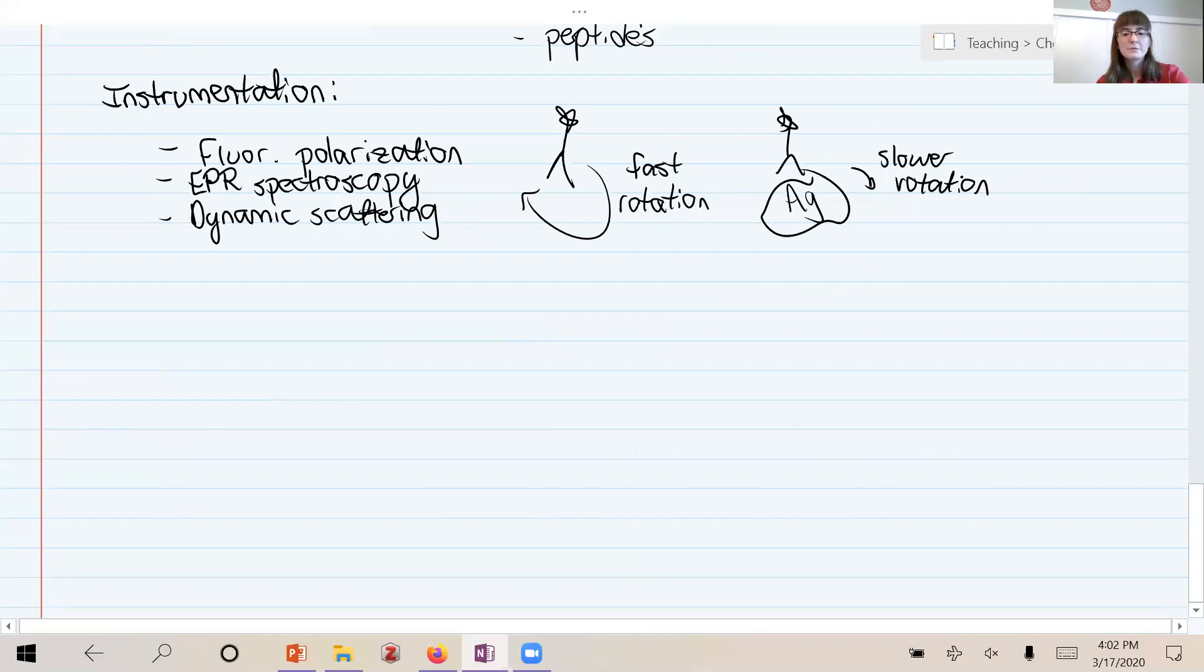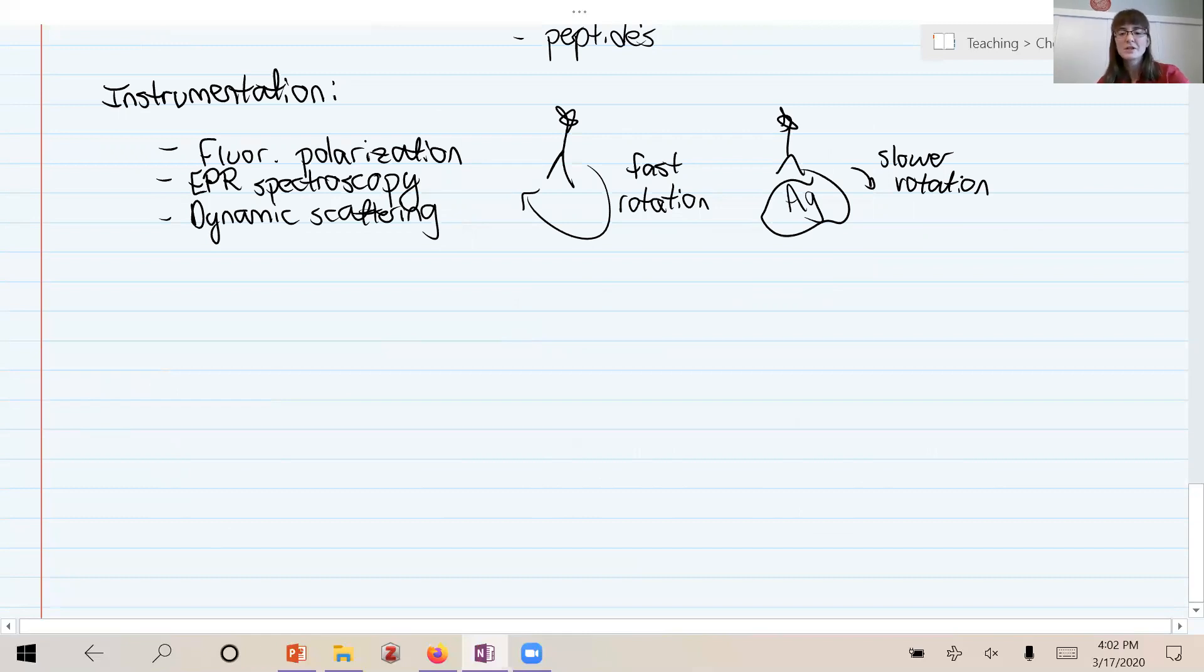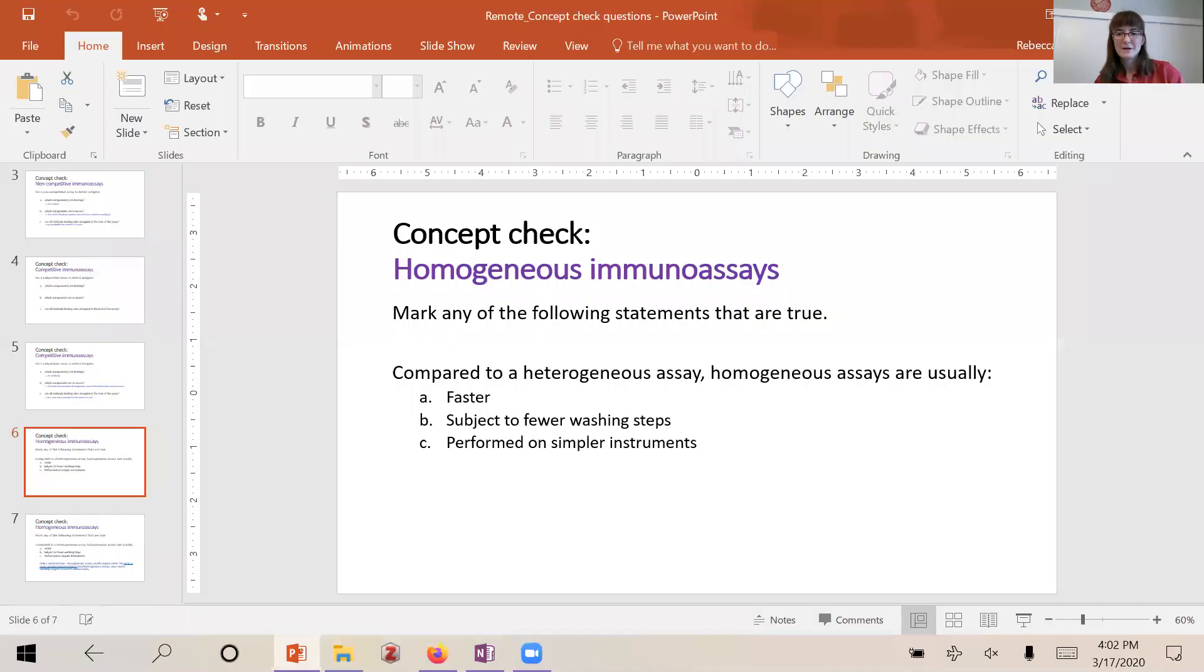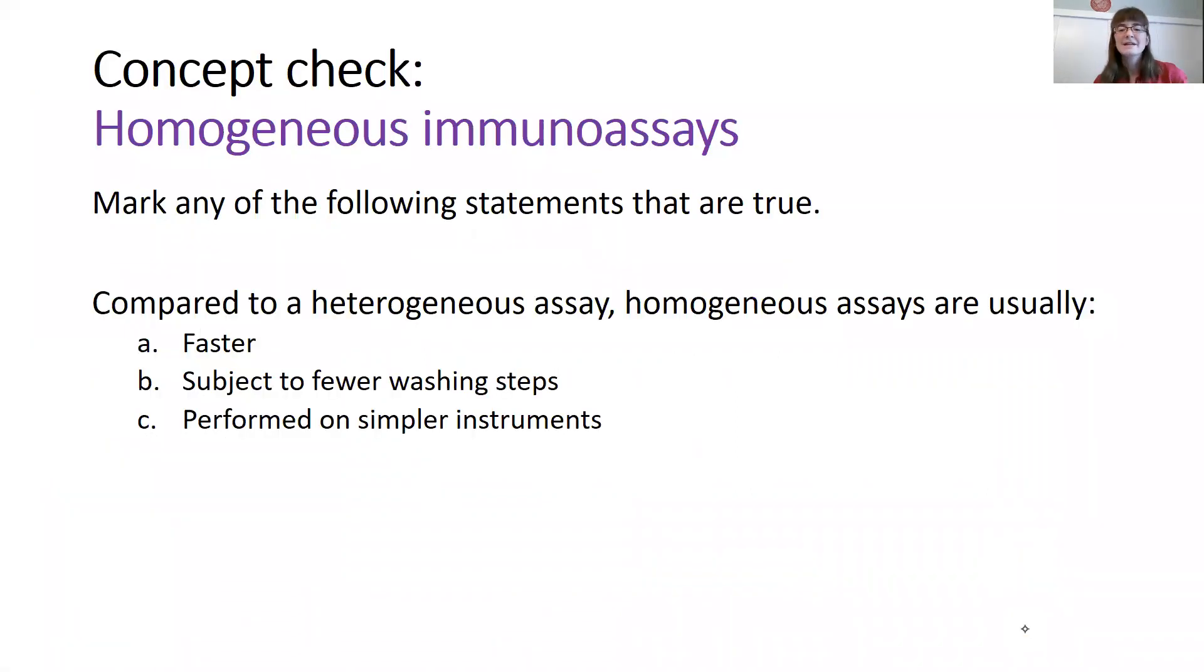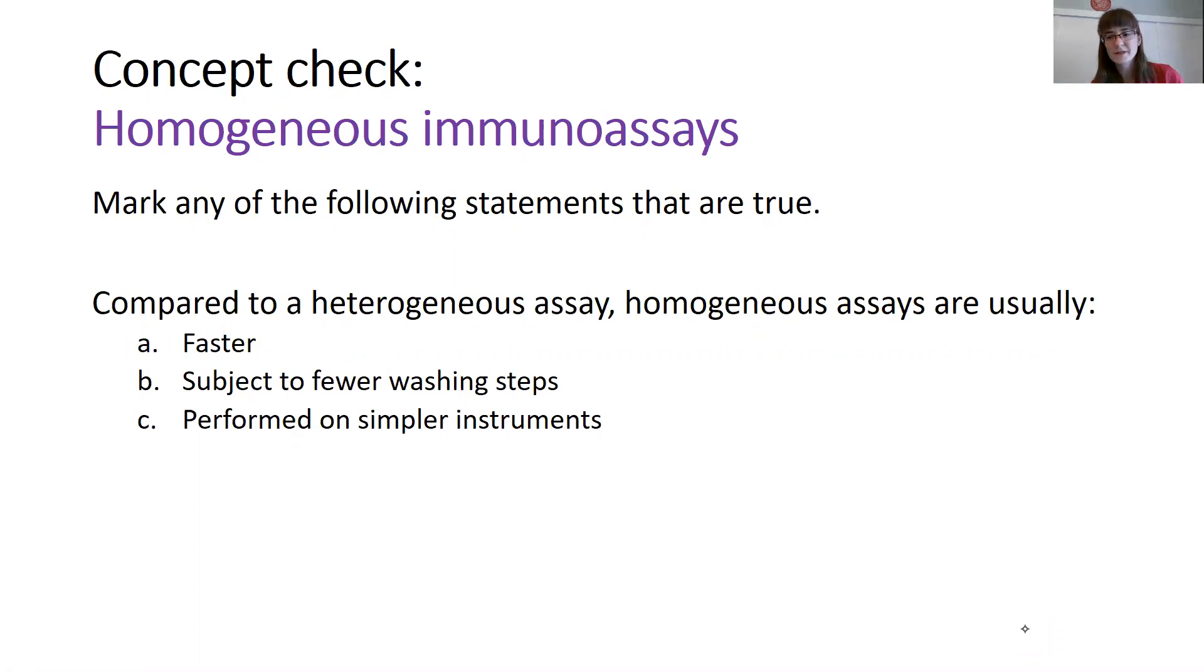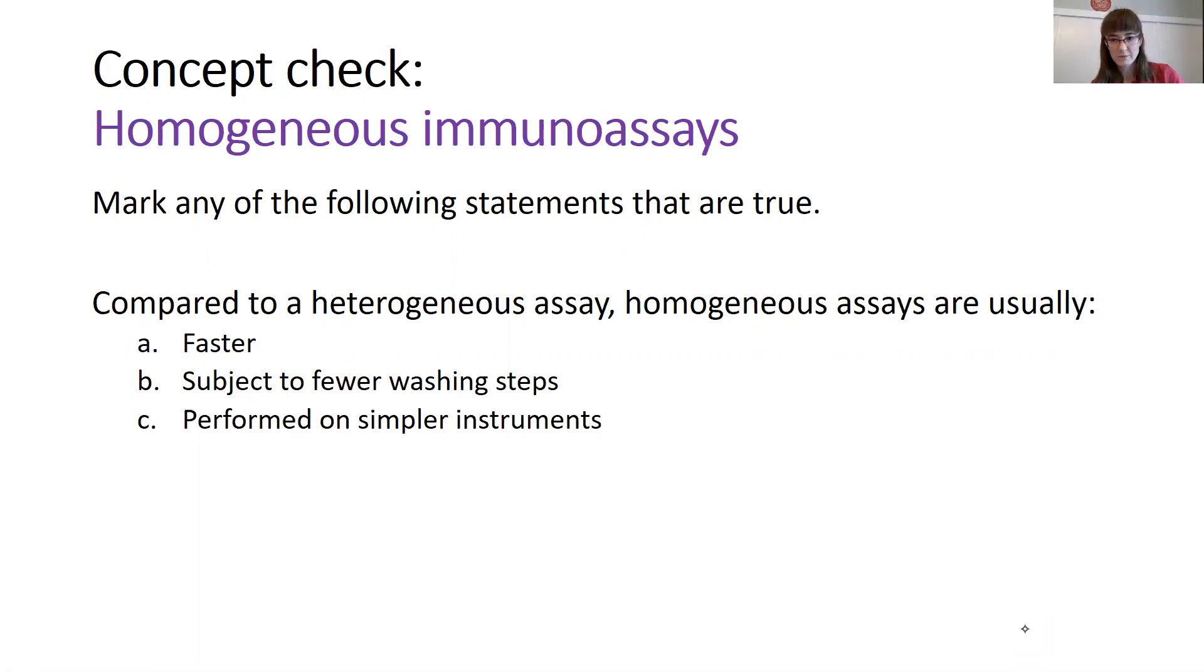Okay, so we can ask ourselves, why might we use an assay like this? And as we said before, well actually I will let you answer that question. All right, so here is your concept check. Which of the following are true when comparing a homogeneous assay to a heterogeneous assay? So are the homogeneous assays faster? Do they have fewer washing steps? And do they require simpler instruments compared to heterogeneous assays? So pause and think about that.